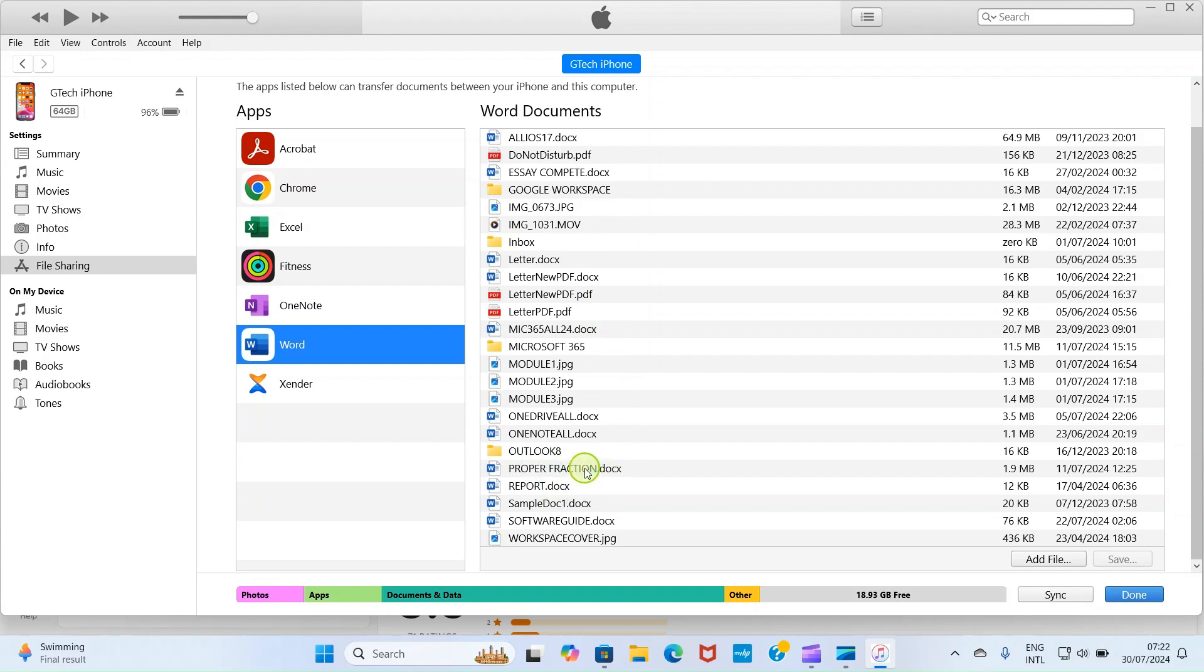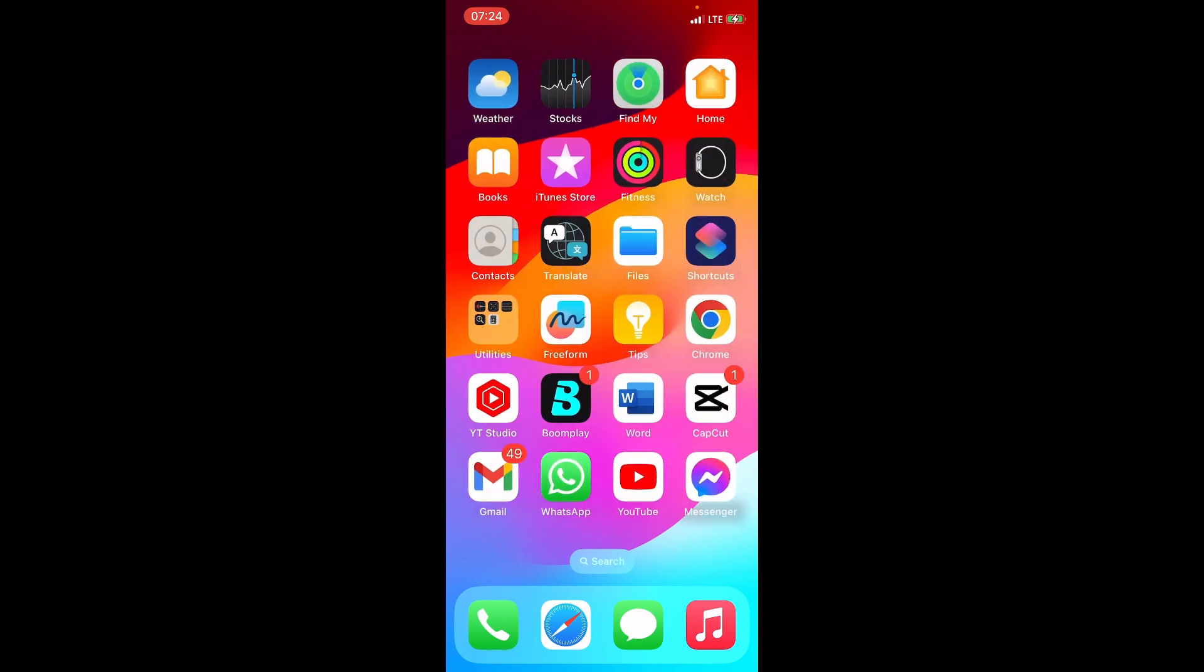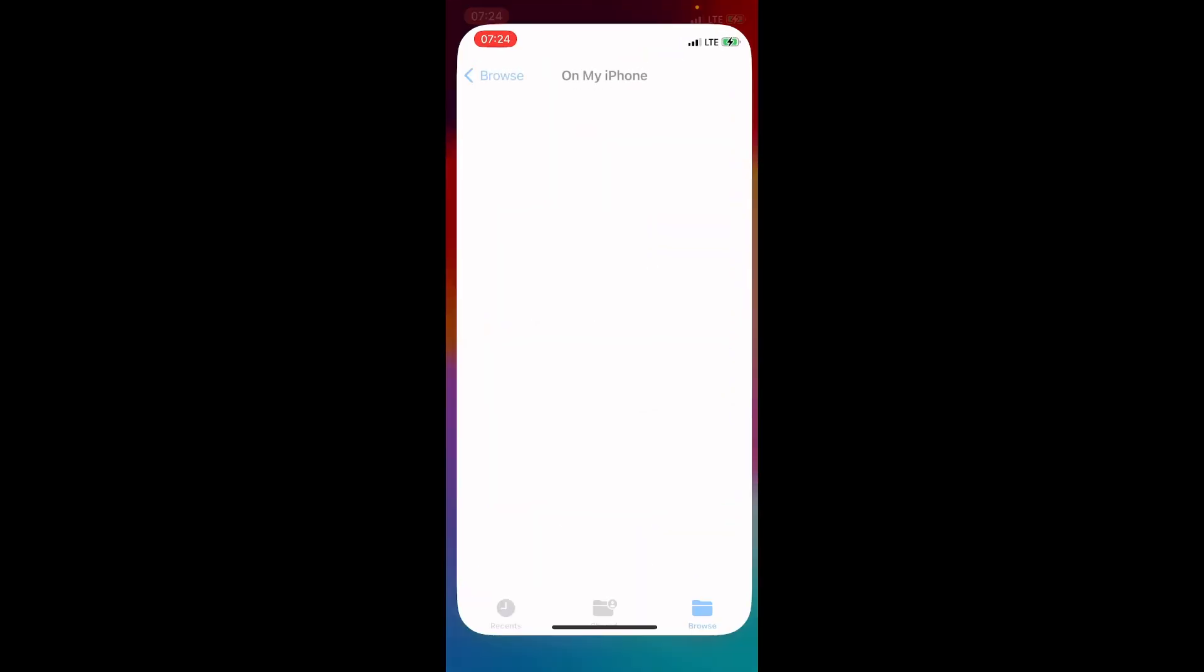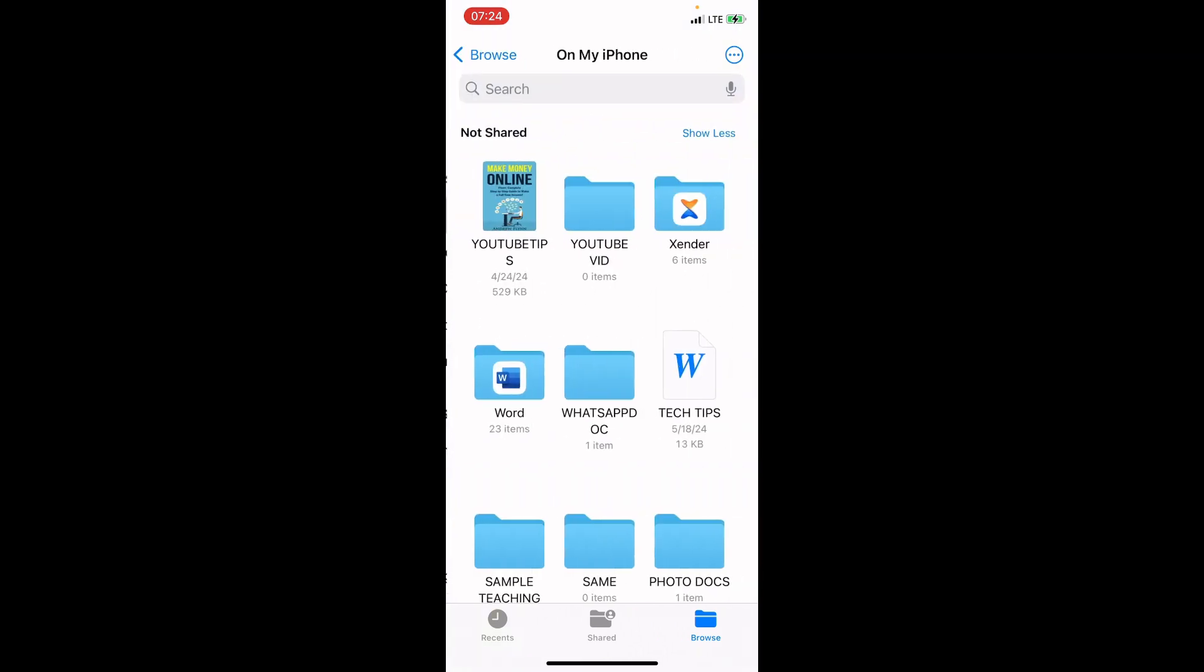So now let me walk you through on how you can access this Word file from your iPhone. I am on my iPhone screen. So you're likely to have this kind of interface on your own iPhone. Then get to an application named Files. It comes pre-installed on every iPhone. So tap the Files app. Now this takes you to on my iPhone location. You can see the name here. But maybe if you find yourself elsewhere, what you need to do is to tap on the option on my iPhone.